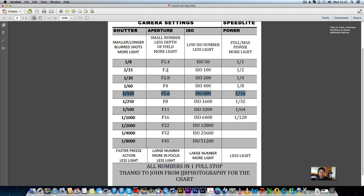Before I knew these numbers, going from f/5.6 to f/2, I'd walk over to the flash in manual and just turn it down a couple of clicks, take a shot, turn it down more, take another shot — trial and error. Once you know the numbers, you never have to do that again. You get a base flash exposure, lock it in, and you can work out exactly what to do. If you go to f/1.4 — three full stops — you could even just bump your ISO down to 100 instead of adjusting the flash at all.